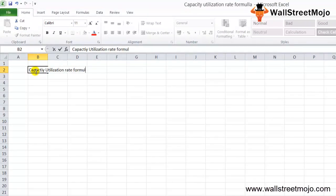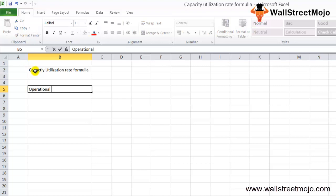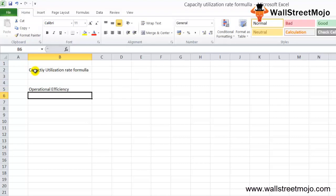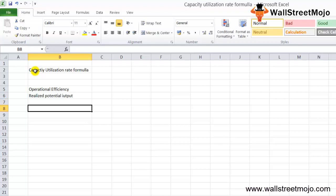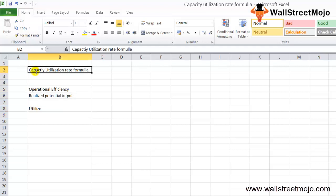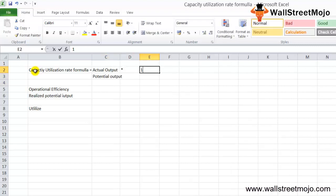This particular formula is used to assess a company's operational efficiency. However, this ratio is also used in a broader perspective — it basically measures the realized potential output of the company. This is important because it shows the company how much they can still utilize. The capacity utilization rate formula equals actual output divided by potential output, multiplied by 100.